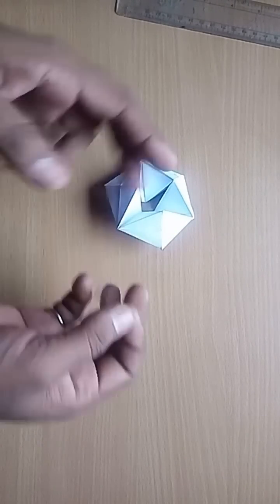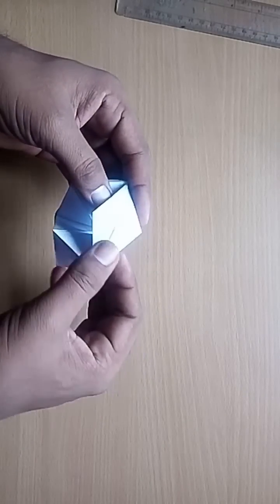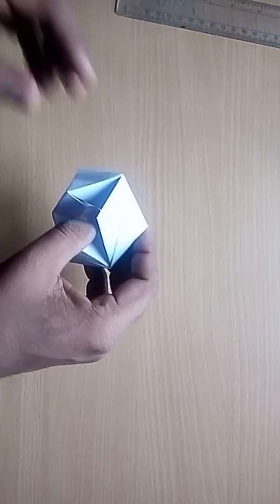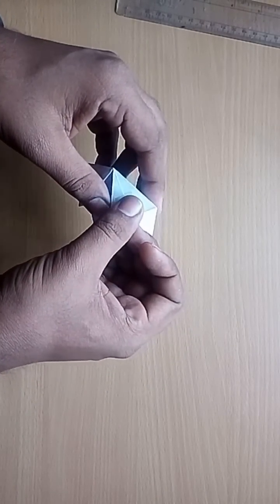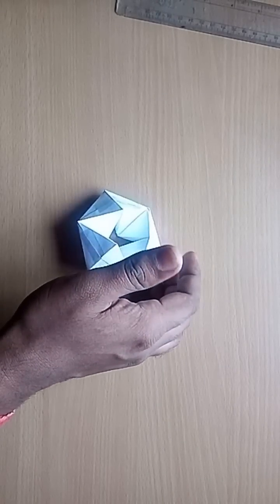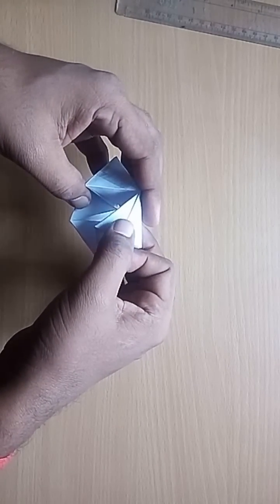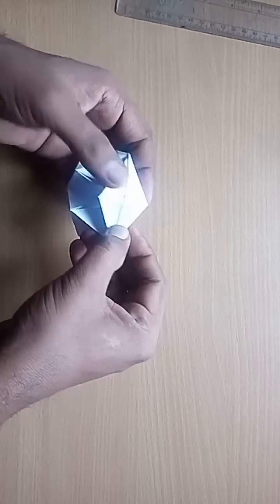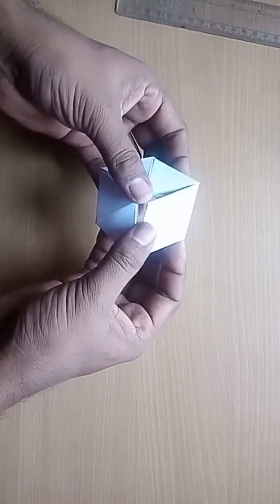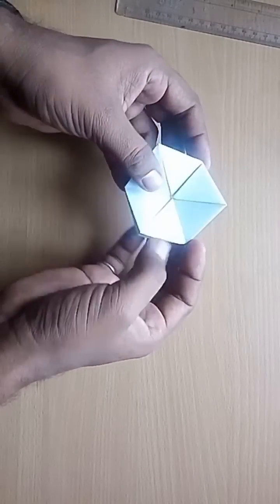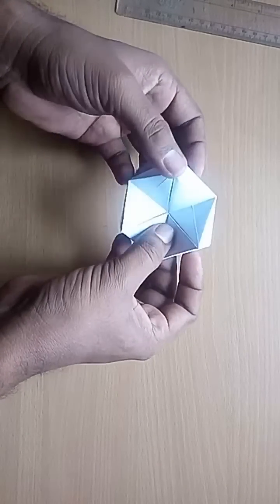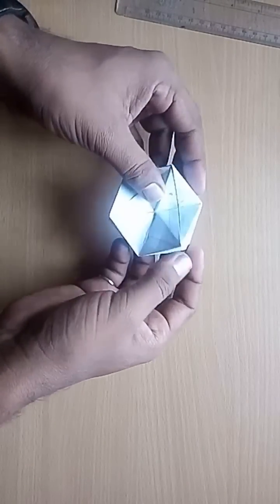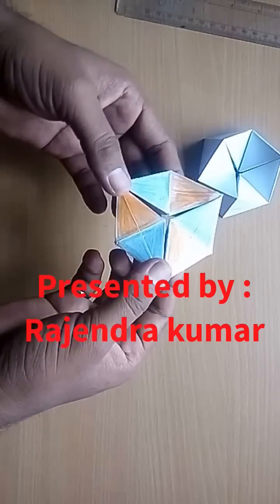And your model is almost ready. Finally, you will see there are some open joints in three triangles. Fix them using transparent tape. Now this model of 24 triangles is ready and can be folded endlessly. Make this model and enjoy.